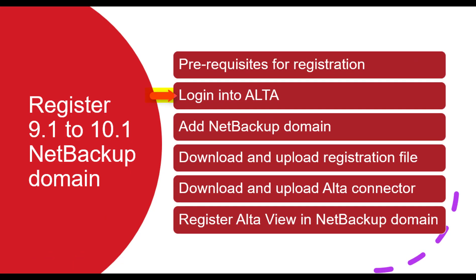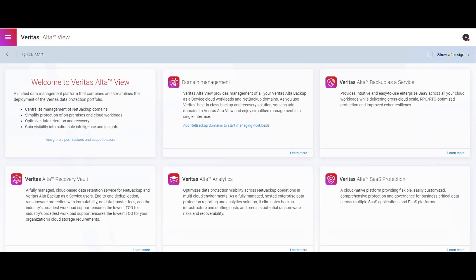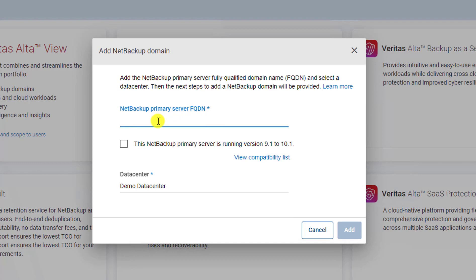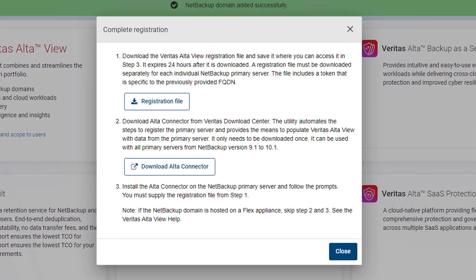Let's start the registration of NetBackup domain. First you have to login to AltaUI. Once you are logged in, click on the Add NetBackup domain link to register the domain. Enter the FQDN of the NetBackup domain you want to register. Click on the checkbox if the NetBackup version is 9.1 to 10.1. You can change the data center accordingly. Click on the Add button to register the domain.